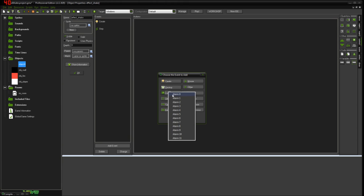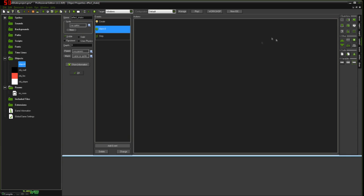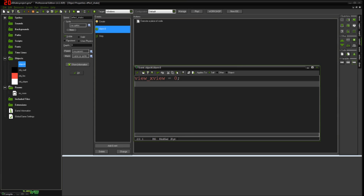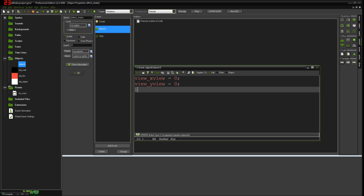And then basically when that alarm triggers — so if we go into events, alarm zero — when this alarm triggers, all I'm going to want to do is again just set view_xview back to zero, which it was before, or back to whatever it was — however your game's working. Obviously if you're doing different things with your views, like if you've got your views following your character around, then your solution might be a little bit more complex than this. But I'm just doing this to give you the idea of the effect you want to cause, and you can find ways to adapt that to your own specific needs. So I'm going to set the views back to how they were, and then just kill the object so that we don't shake it any more than that. So I'm going to say instance_destroy.